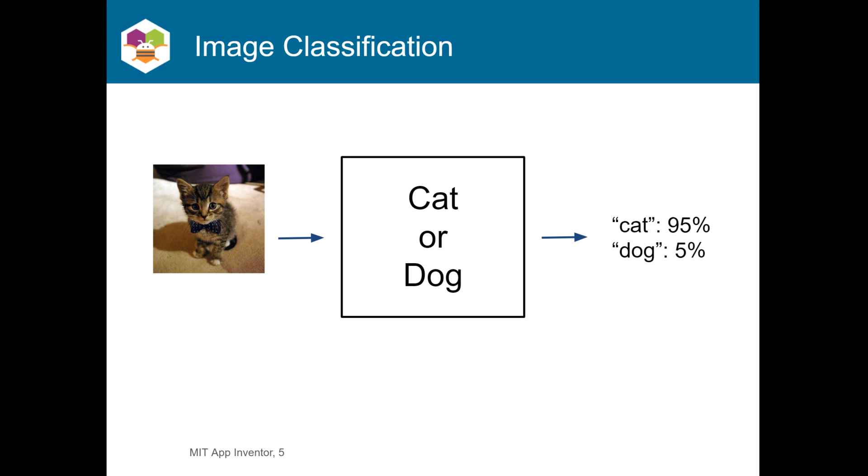Here, you can see that the classifier is 95% confident that it's a cat, but also has a very small confidence that it might be a dog, 5%. Now, just looking at the image, you can see that it's clearly a cat, 100% a cat, but this classifier still has that small 5%. To improve that, we need to go through training and testing.